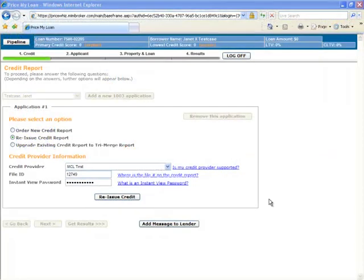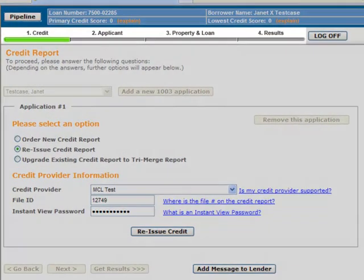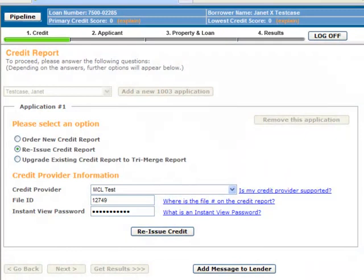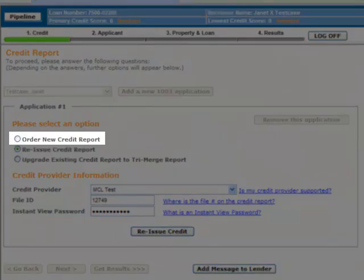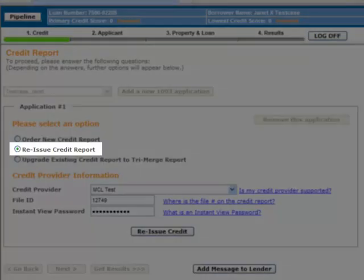Getting a decision from PriceWiz is a quick four-step process. First, you need to provide PriceWiz with credit report information. You can choose either to pull a new credit report or you can reissue a report that you have previously ordered.